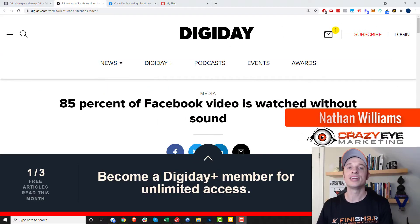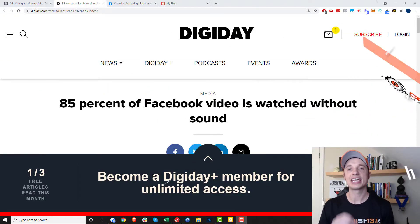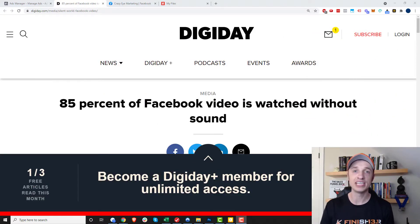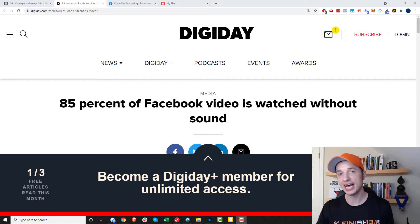Hey, it's Nathan Williams with Kraza Marketing. In this video, we're going to talk about how to add captions to your Facebook video ads.